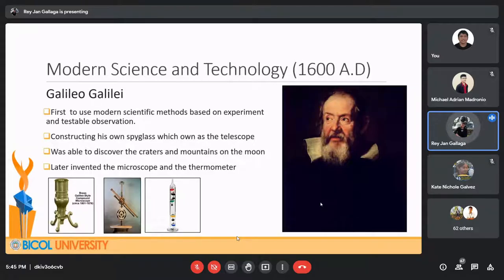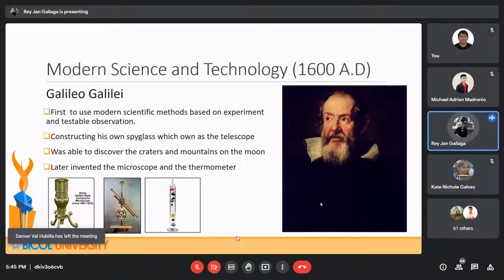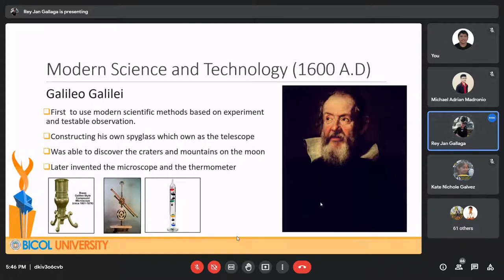In modern science and technology, around 1600 AD, Galileo was the first to use the modern scientific method based on experiment and testable observation. In 1608, some spectacle makers came to the Republic of Venice, where Galileo was staying, with their new invention — the spyglass — used for identifying ships before they entered a harbor. Galileo learned about this invention and tried to figure out how it worked. He not only succeeded in constructing his own spyglass but also built a second one with magnification stepped up by eight, and finally 30 times.